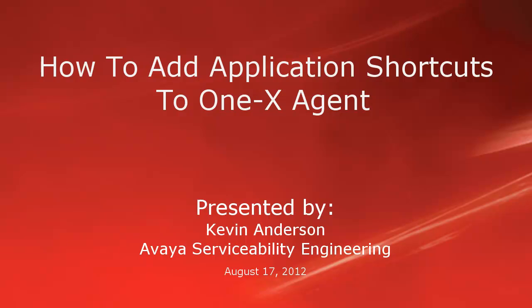Hello, my name is Kevin Anderson with the Avaya Serviceability Engineering team. In today's demo, we'll be talking about how to add application shortcuts to a 1x agent.